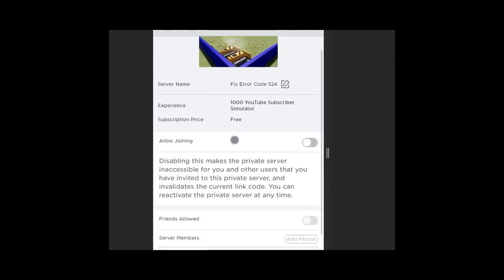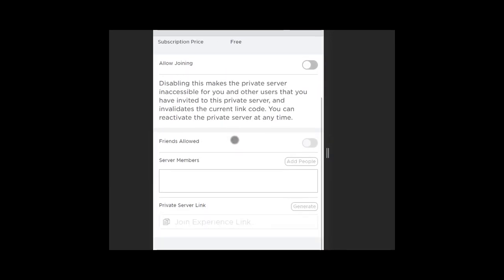Remember, only the player that has created the private server can make these changes and invite other people to play.